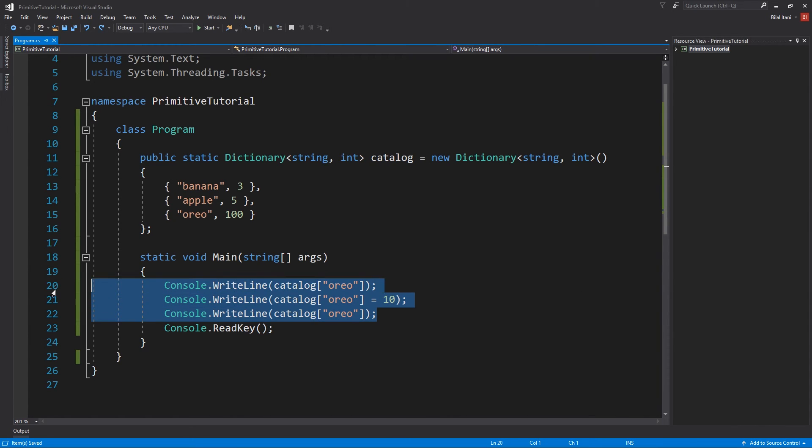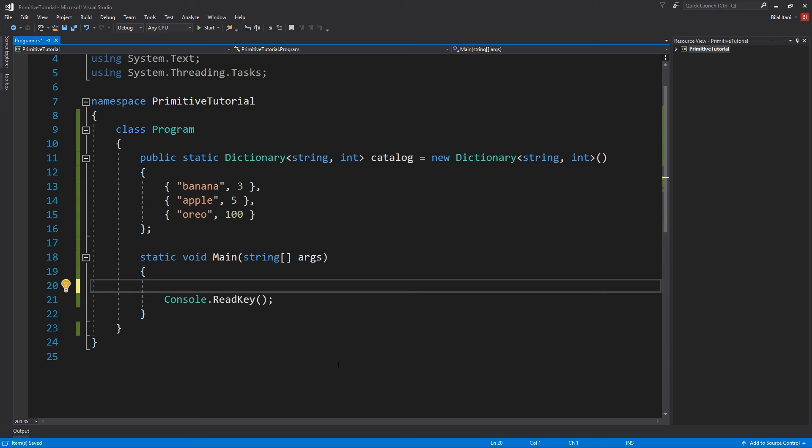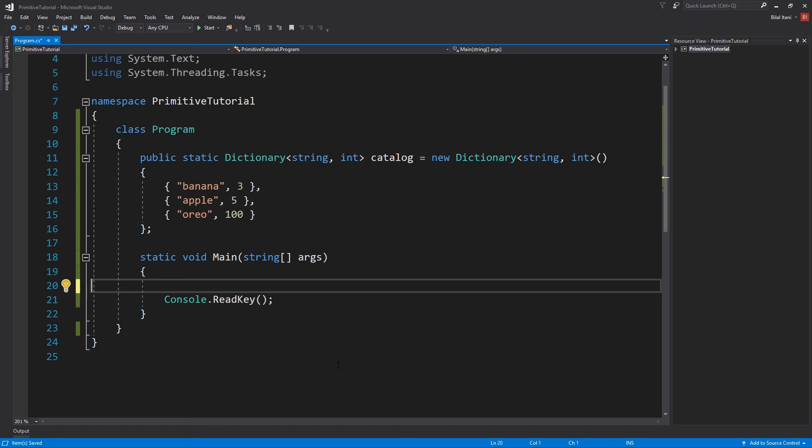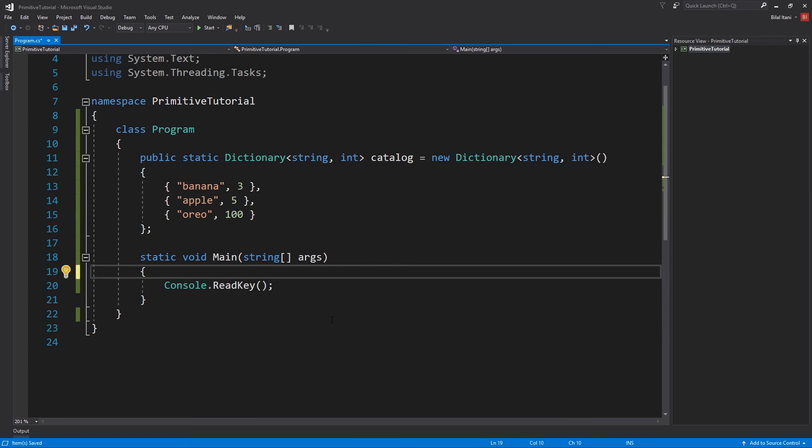Those are the basics of using a dictionary. Just understand that the purpose of a dictionary is one, so that we can organize data by keys and values, and two, because we want to access values in constant time based on their keys rather than searching around through an array for some element. That was a fairly short episode but I got the point across. If it helped you out make sure to leave a like and hit subscribe to see not only the rest of the C-sharp fundamentals series but also other videos that might help you out with game development. I will see you in the next one, have an awesome day.